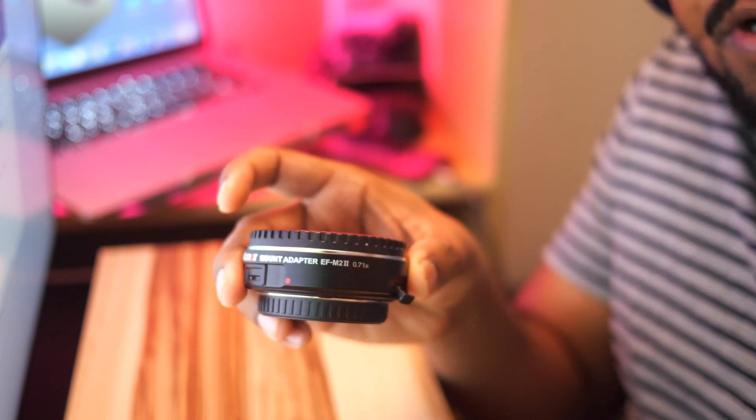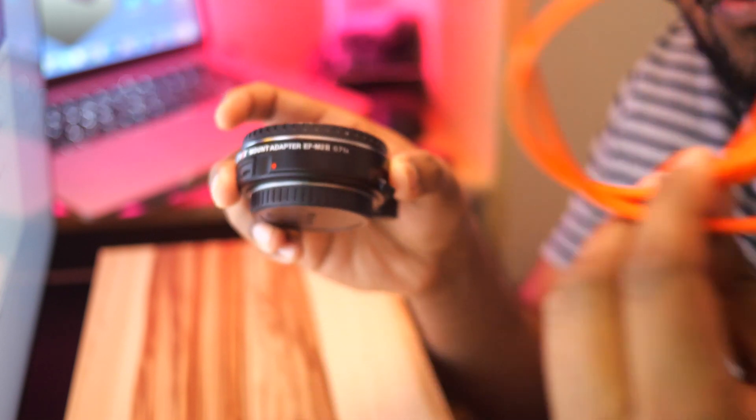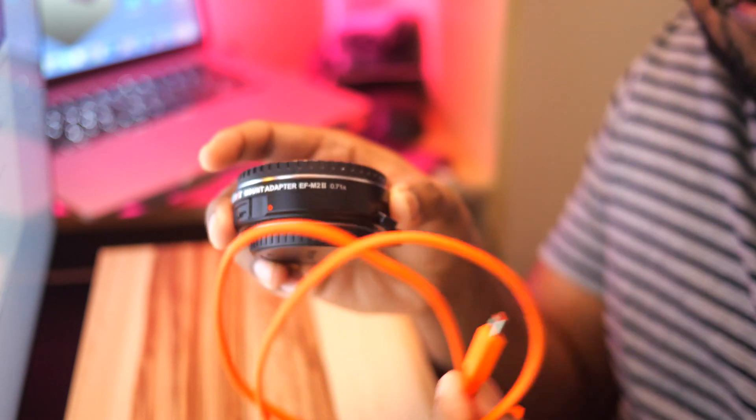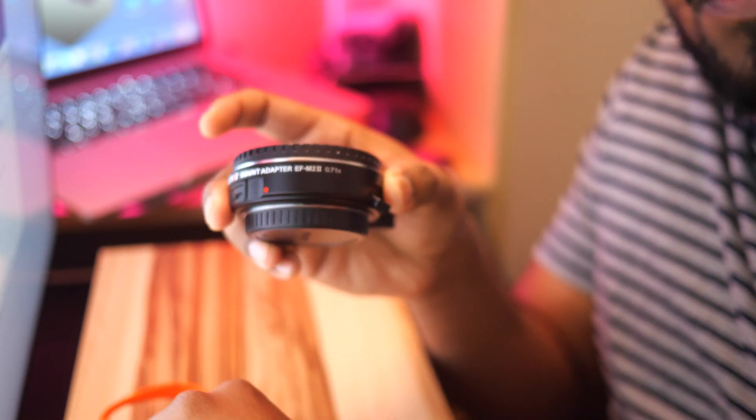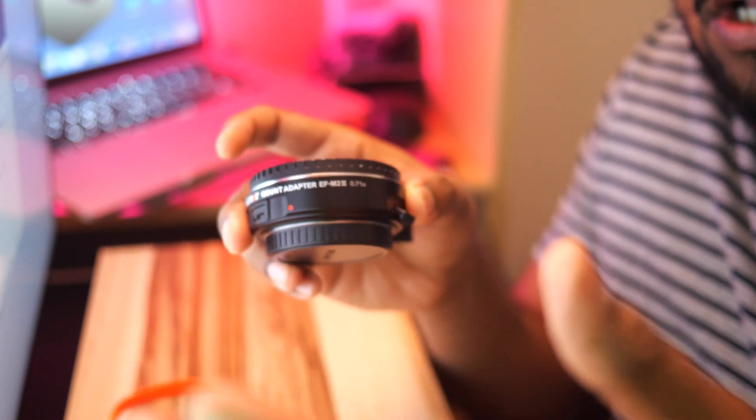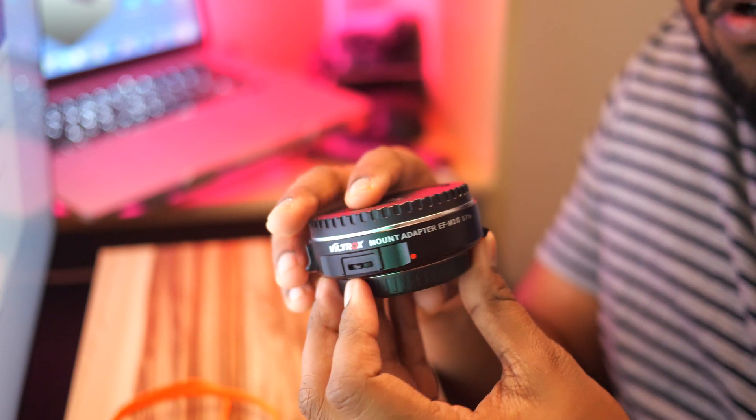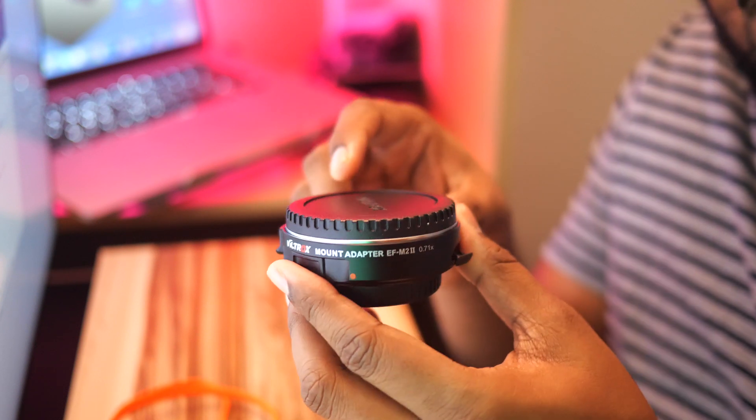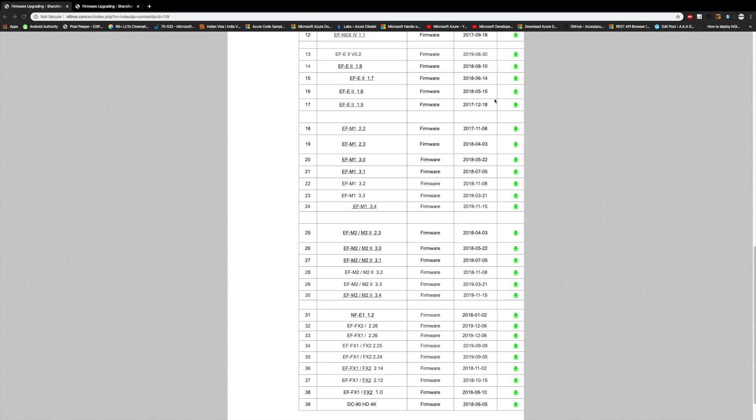It's currently running the older version, so let's proceed with the steps and I'll show you how to do that in the screen sharing.